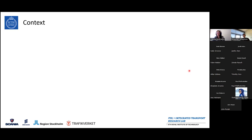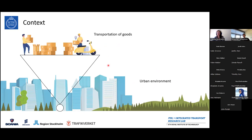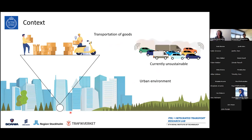A little bit on the context of my research — and then I will move on to the methodology. The research context is the urban environment and the transportation of goods within the urban environment. With city logistics, I mean the transportation of goods within the city boundaries. The overall problem is that this system is currently unsustainable, bringing different externalities such as noise, emissions, and congestion.